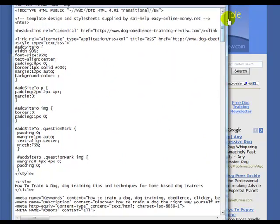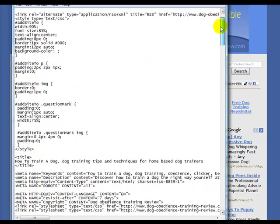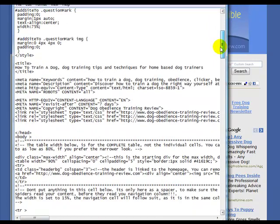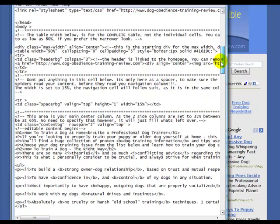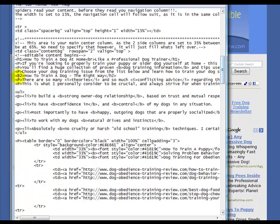So you can see here that there's some stuff here, some gibberish, I guess you could say. And then we have the text that you see in the page, but then there's these tags that tell the web browser what it is.